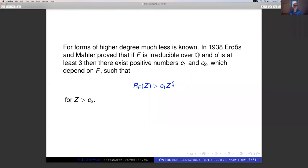The first result of substance is due to Erdős and Mahler in 1938. Their result was that if F is irreducible over the rationals and D is at least three, then the function R_F(Z) grows at least as fast as a constant times Z^(2/D).